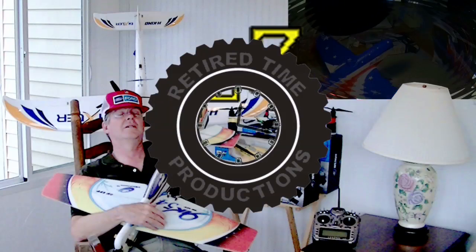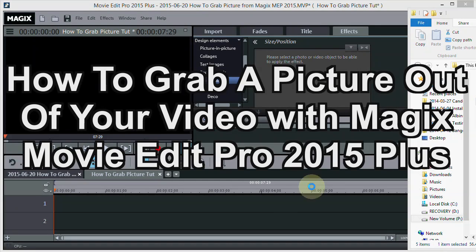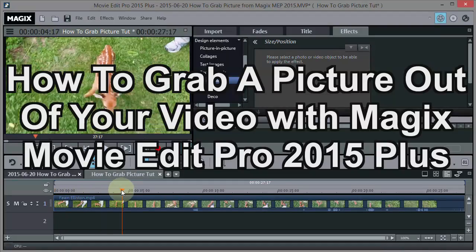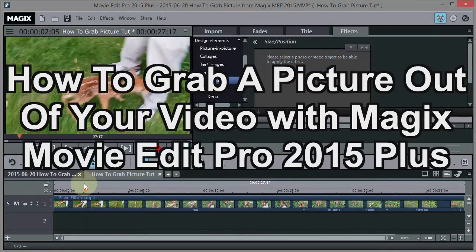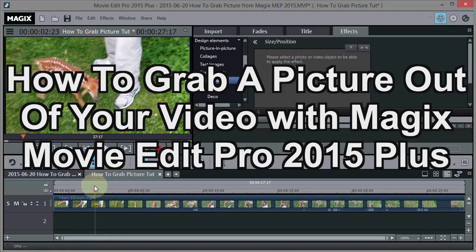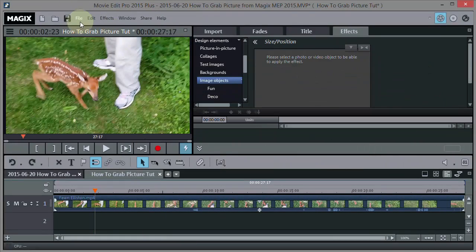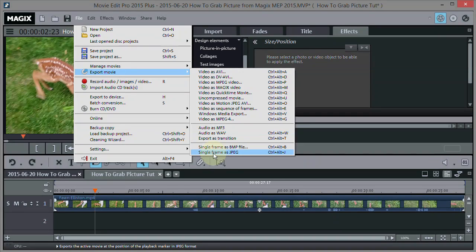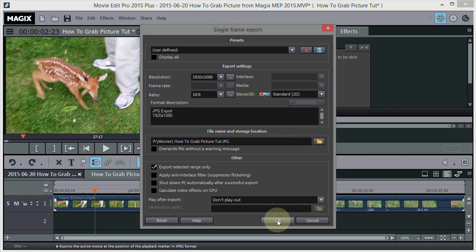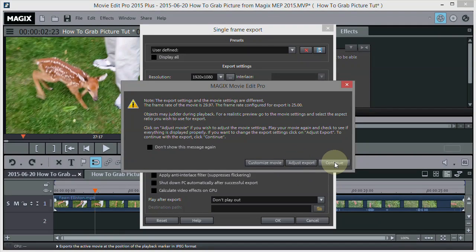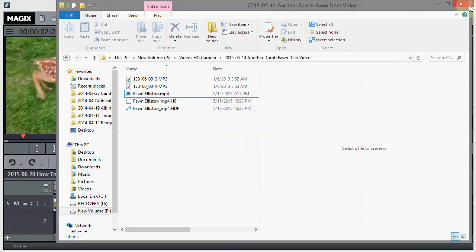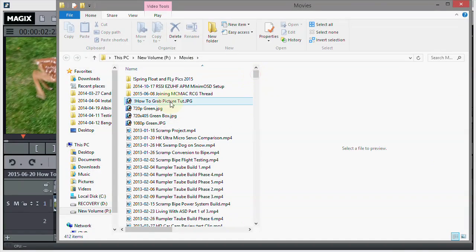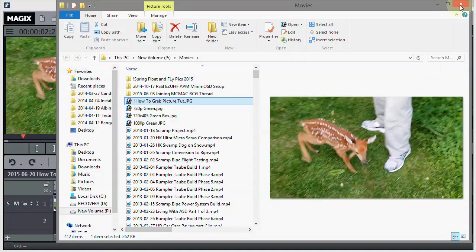Welcome to Retired Time Productions. This video is a how-to on how to grab a frame out of your video - in other words, grab a picture out of your video. Why would you want to do this? You might want to use the picture for a slideshow, put it in PowerPoint, send some pics to your friends through email, or make a thumbnail for a video on YouTube. There are a number of reasons you'd want to grab a picture out of a movie.